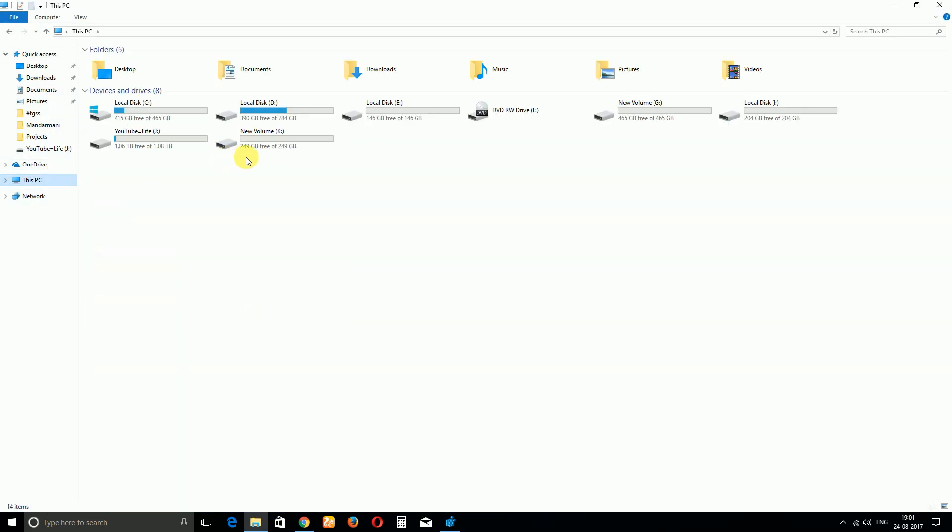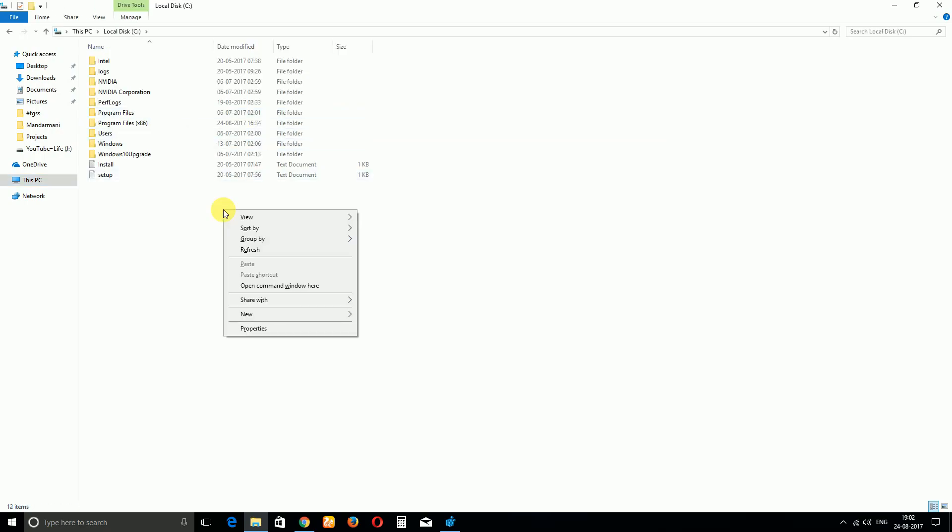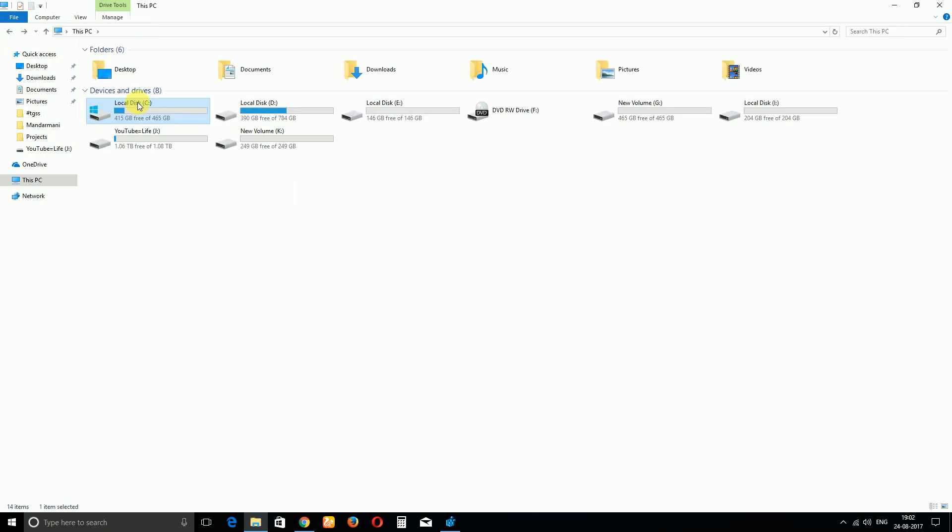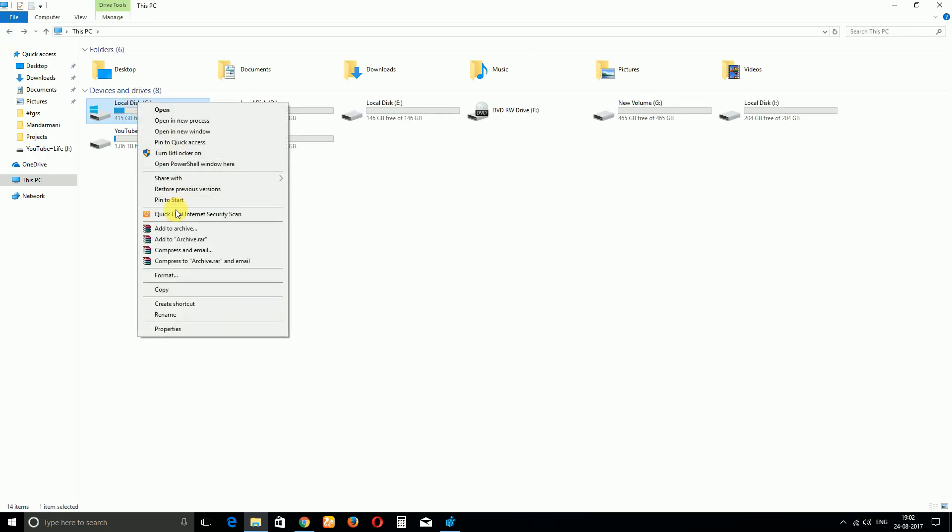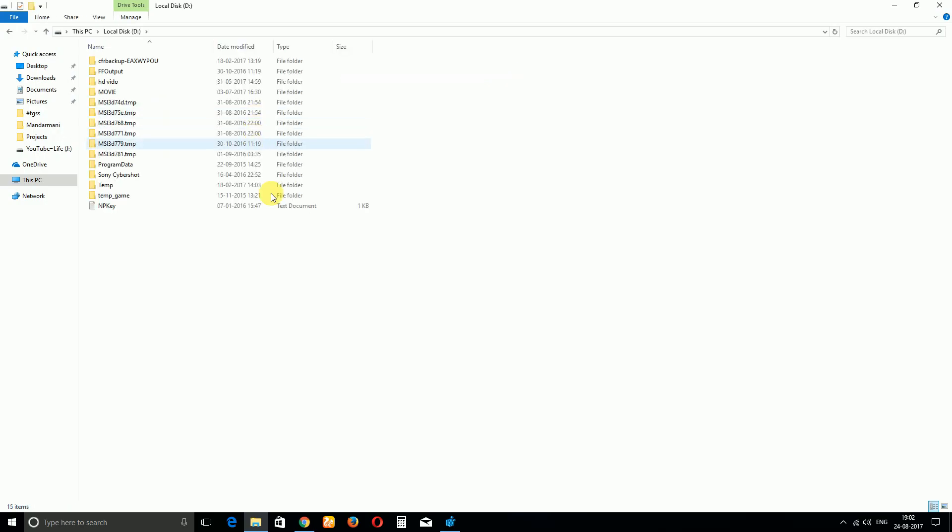That's it. And now let's go to C drive and then Shift right-click, and you can see that Open Command Window Here is replaced by PowerShell. And that's it.